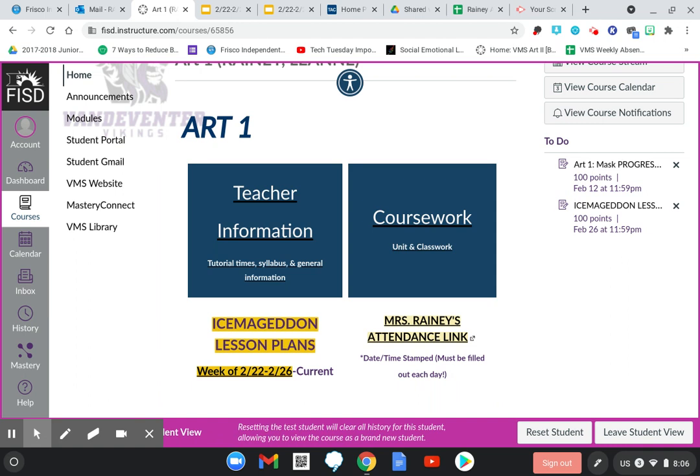Tuesday and Thursday are 2nd, 4th, 6th, and 8th period. Those days you need to sign this attendance link for Art. And Friday is every single class period. So if you're in 1st period, you need to sign the link on Monday, Wednesday, and Friday. If you are in 2nd period Art with me, you need to sign this link on Tuesday, Thursday, and Friday.